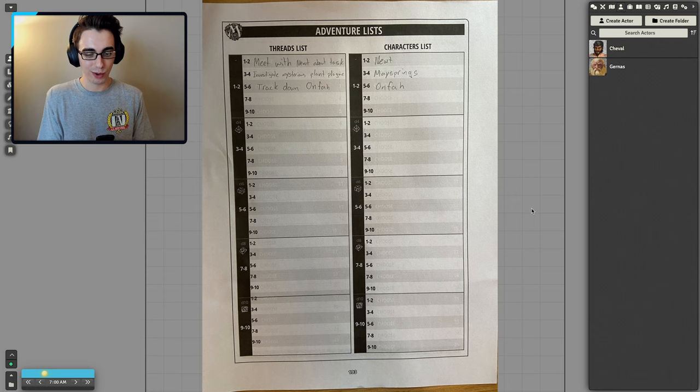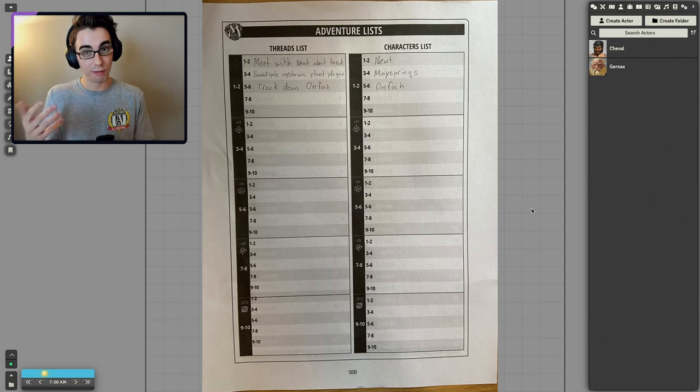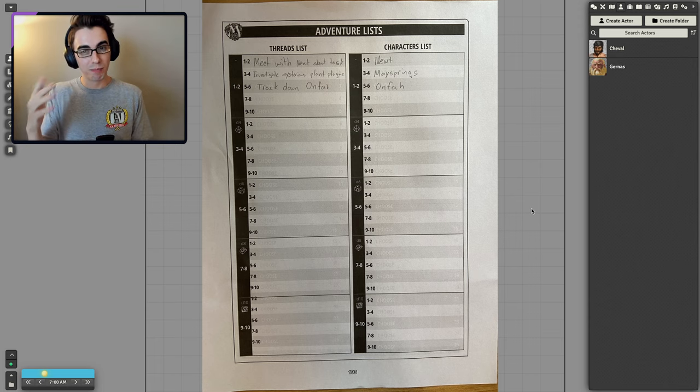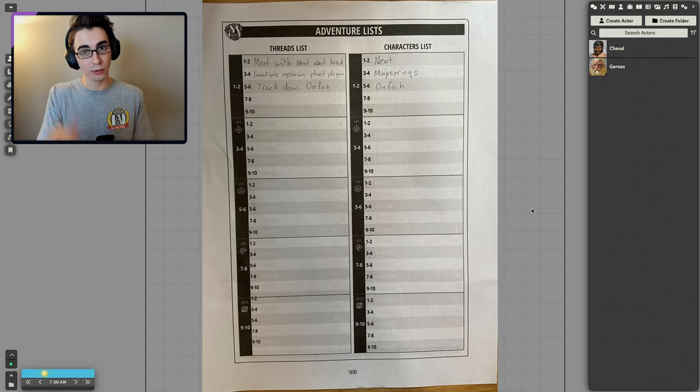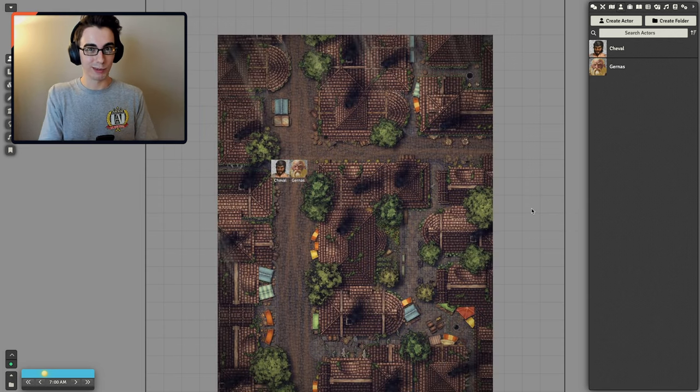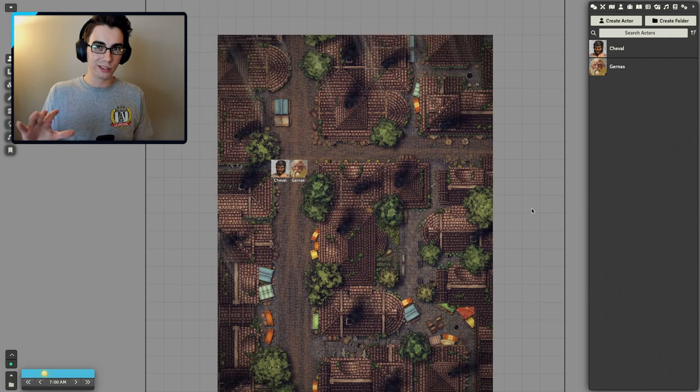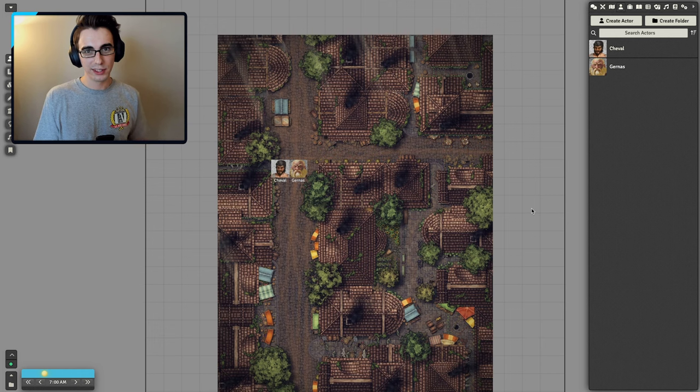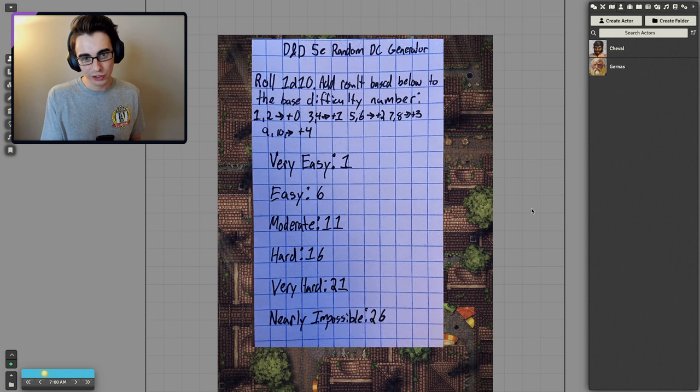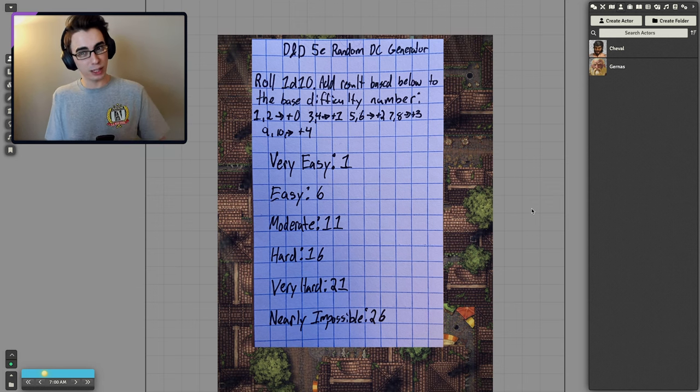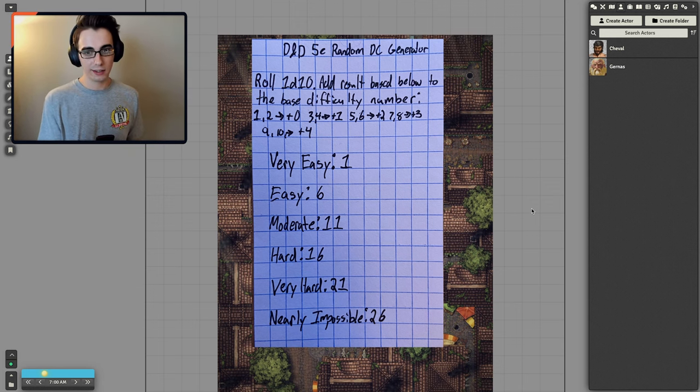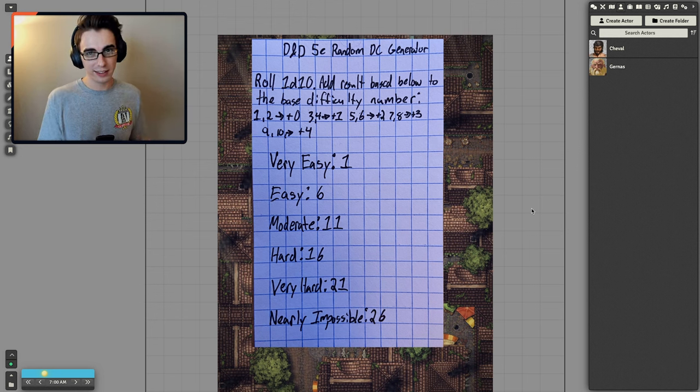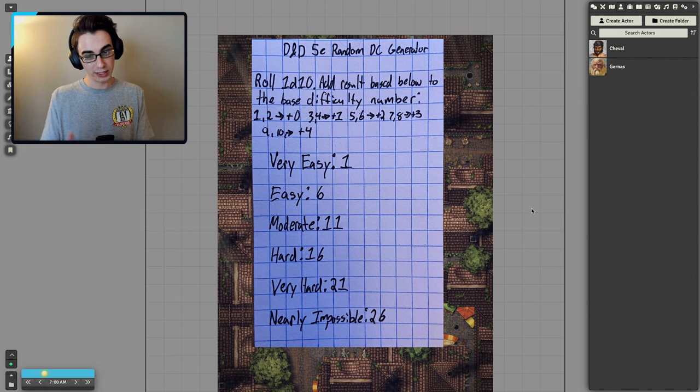As far as the character lists, we have Newt, we have Maysprings, because you can add towns and non-character things to the character list. And then we also have Onfan, so maybe they'll show up at some point. The last other source I'll be using is my own little random DC generator. So if I'm trying to sneak past some guards or lockpick a door and I just want a random DC that I need to hit, I have this little generator based on the Dungeon Master guide.